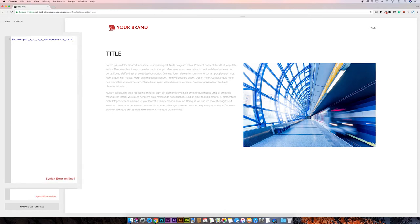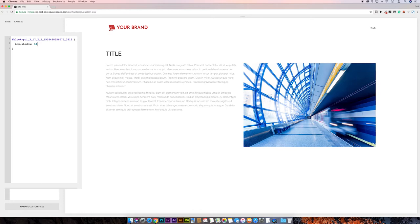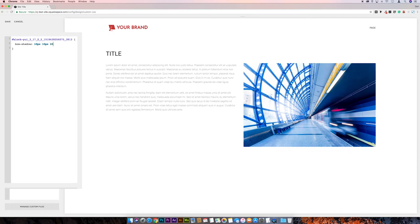Then I'm going to go with the left curly bracket, as usual make a bit of space, and then I'm going to put box-shadow: and then I'll put 10px space 10px space and then 20px.